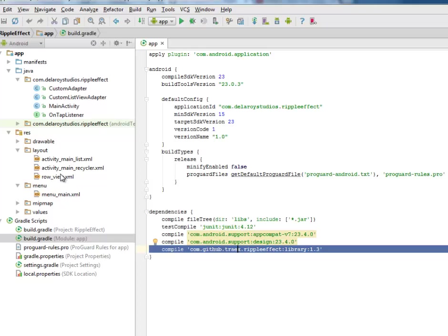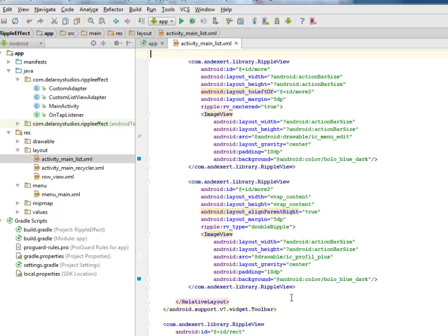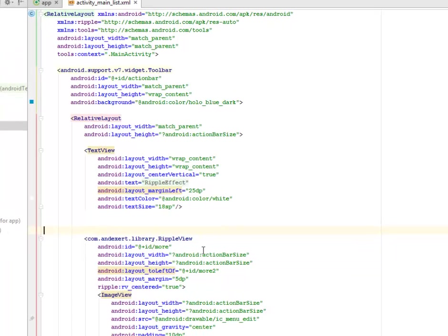Where I'll be talking about the XMLs involved — we talk about the RecyclerView, the ListView, and also the row which is actually sitting at the header of the UI of the application. Let's quickly look at the activity_main_list XML, which is actually holding onto the list items.